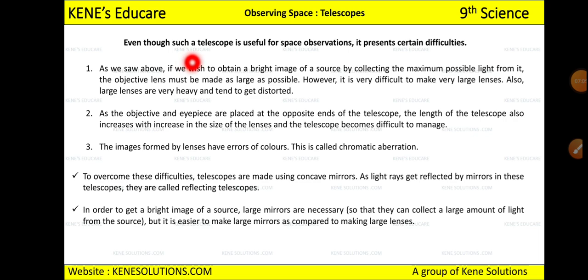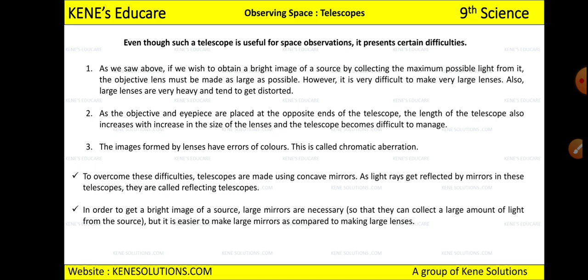Even though the optical telescope is useful for space observations, it has certain difficulties. There are some limitations to the refracting telescope — restrictions that prevent it from being used in certain situations, just as scientists' hypotheses can be stopped by difficulties discovered later.